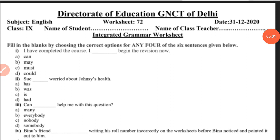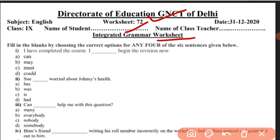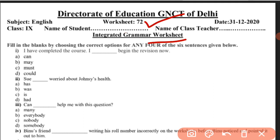Hello students, good morning. How are you all? I wish you all are fine. Today we will do Worksheet 72, Integrated Grammar Worksheet.